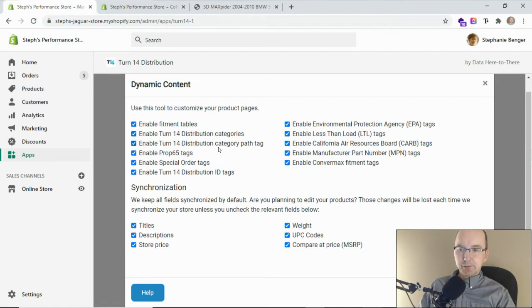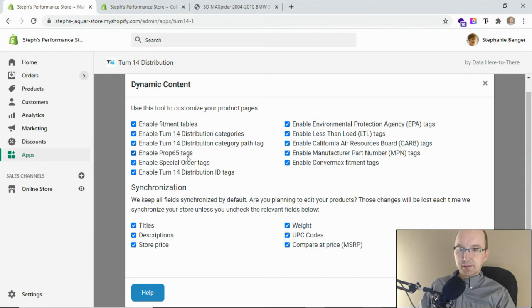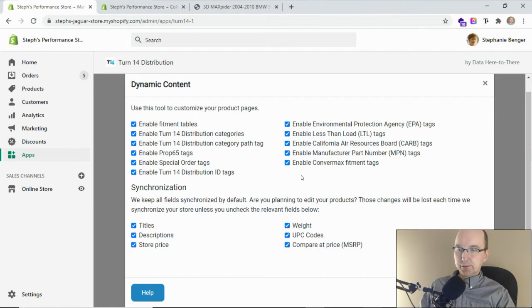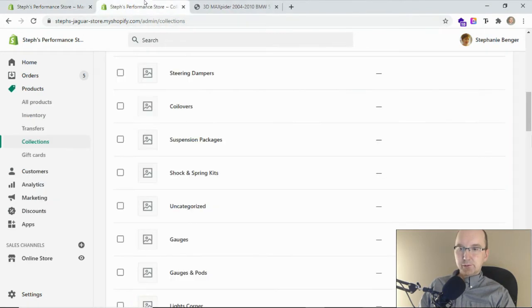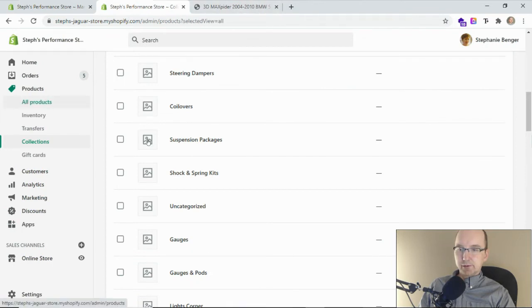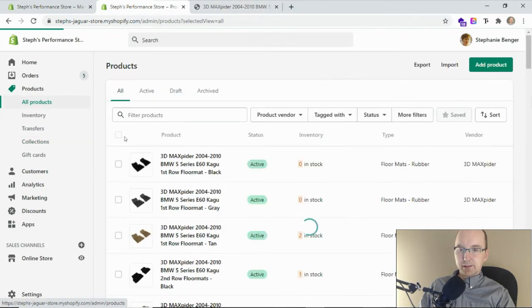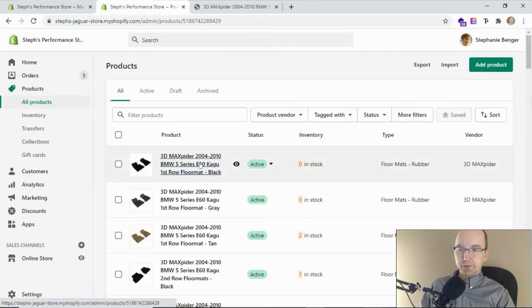There's also the category path tag and a number of other tags: Proposition 65, special order, the original Turn 14 distribution IDs, lots of other options. Let's go in and take a closer look at one of these products and see which tags are showing up here.